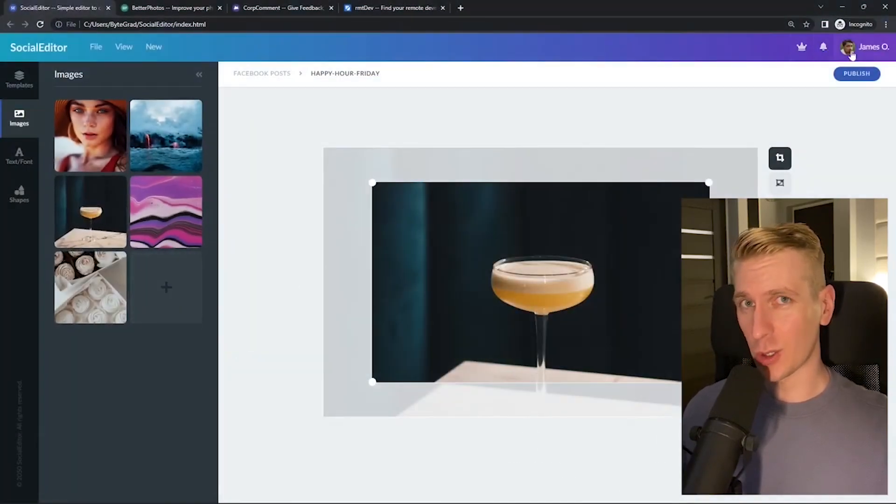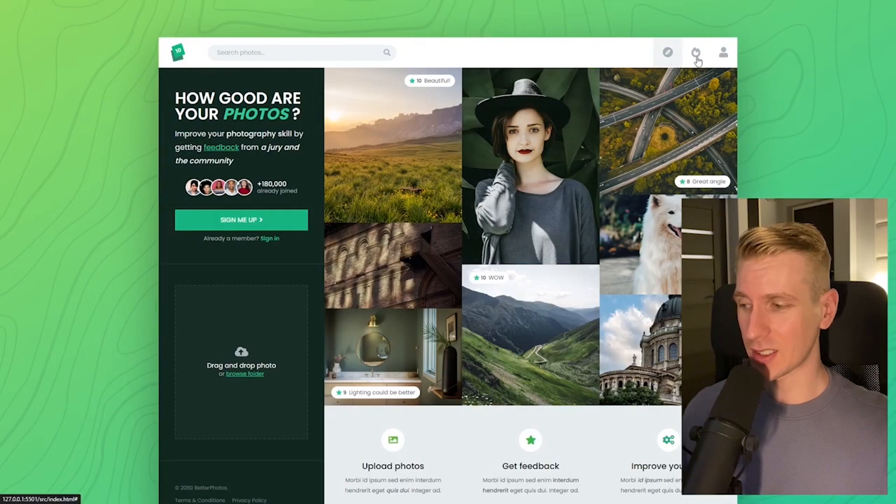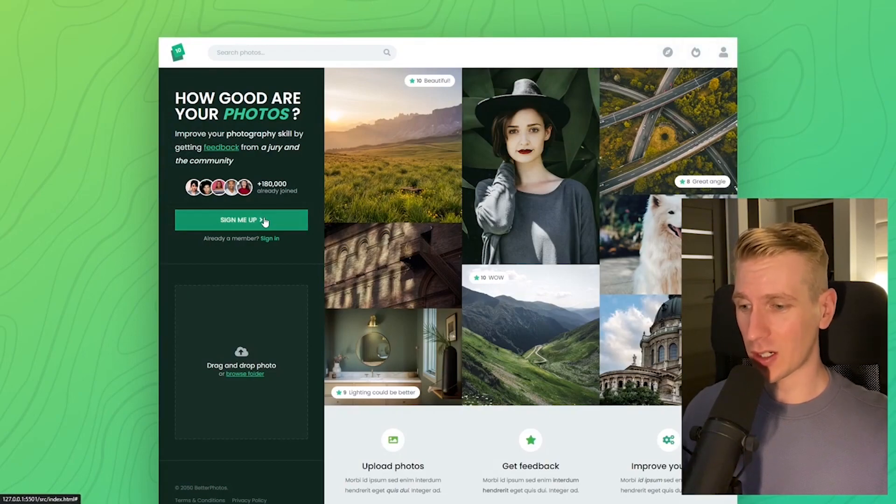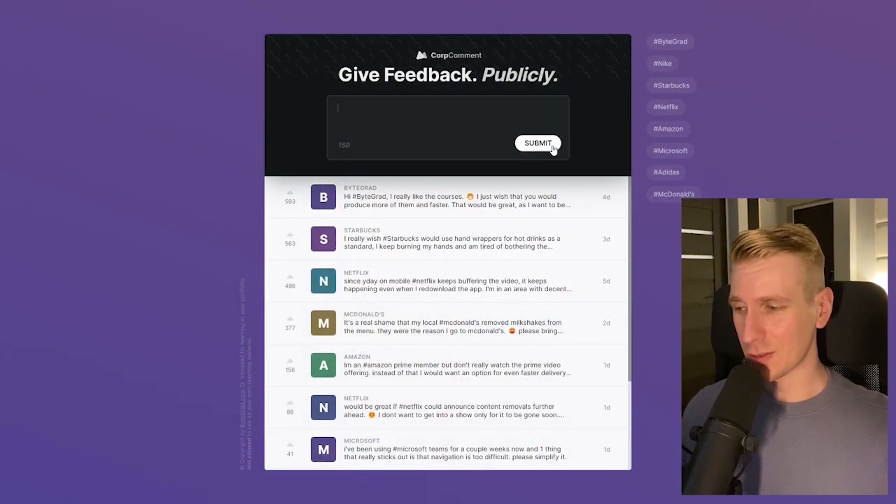I will also release other courses soon like React and Node.js. If you want to be notified, make sure you are subscribed to the email newsletter. You can find the link in the description. Thanks for watching and I hope to see you soon.